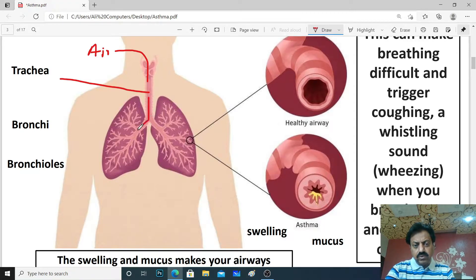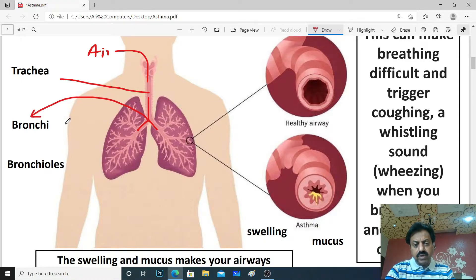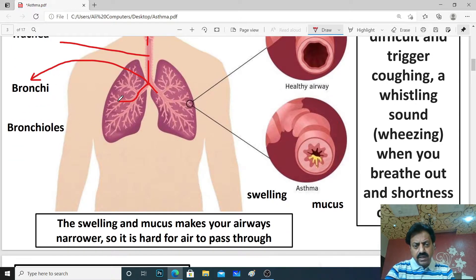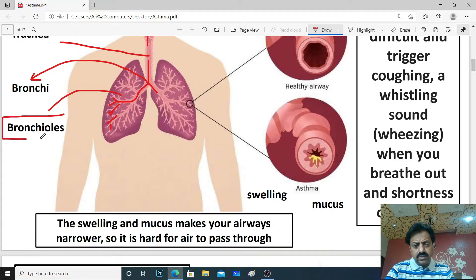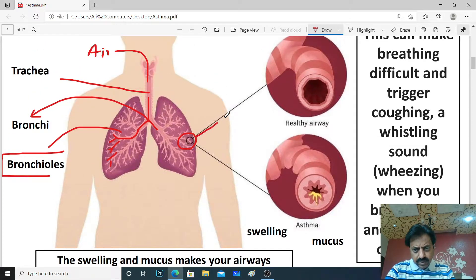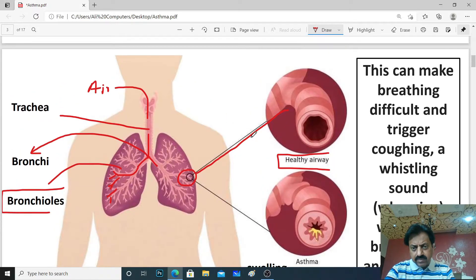The bronchioles are tubes that carry air into the lungs, and here the air is further divided into smaller bronchioles within the lungs, leading to the alveoli. Our bronchioles — if we zoom in — we can see the channel here. This healthy person has an empty, open airway, so air is easy to flow through.